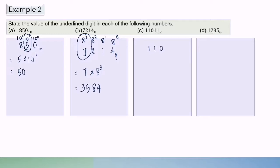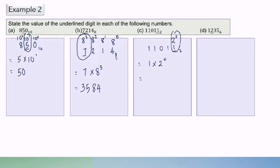For 1, 1, 0, 1, 1 in base 2, we need to find the value of the underlined digit 1. We start with base value 2 power of 0. So 1 times 2 power of 0: as you know, anything to the power of 0 equals 1. So 1 times 1 equals 1.